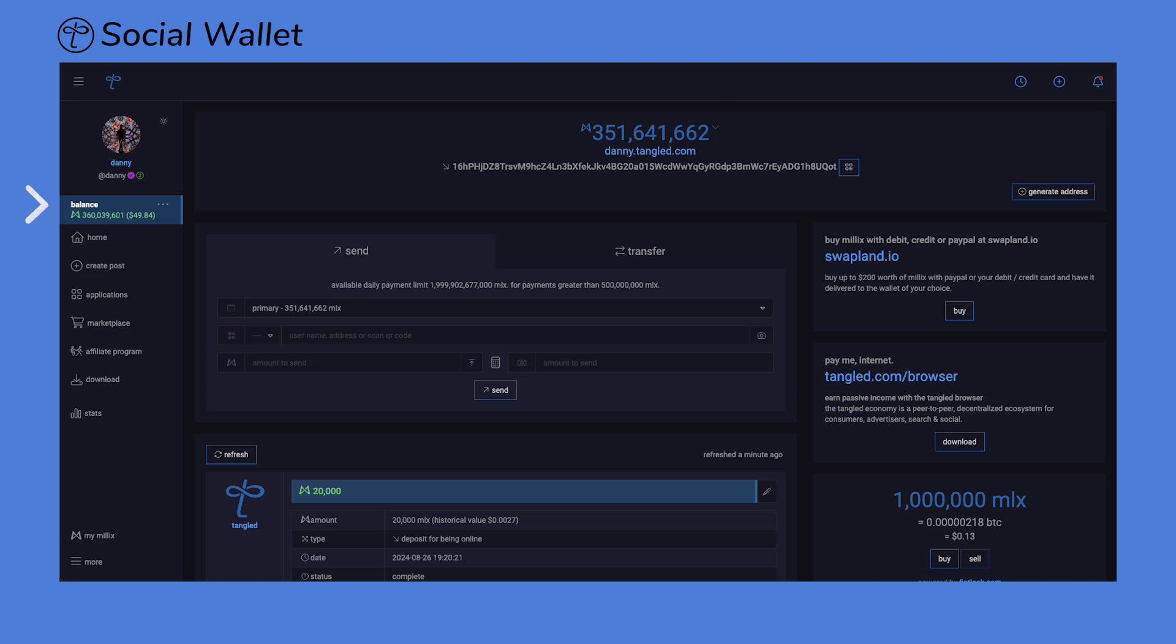The balance displayed on the left, just below your profile image, is the sum total of all the Millix contained in your social wallets, which includes your primary, Reaction, Affiliate, and any other Millix wallet you may have.